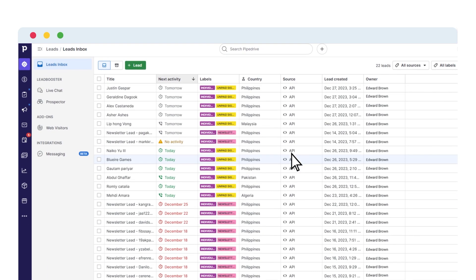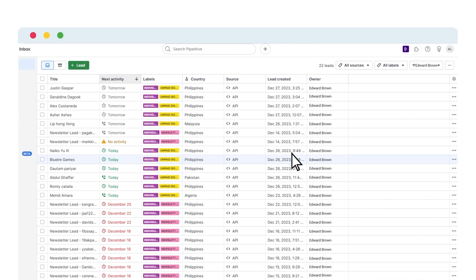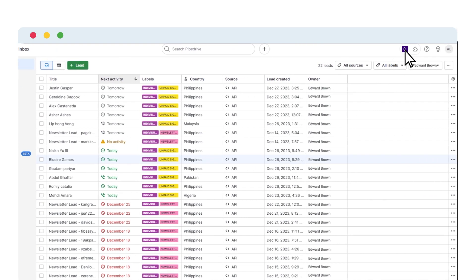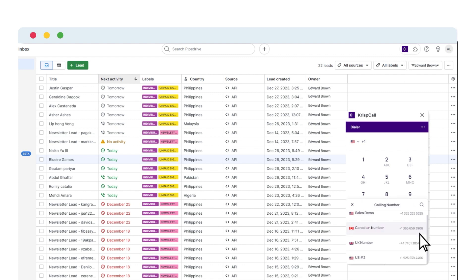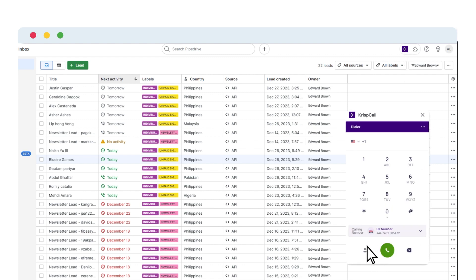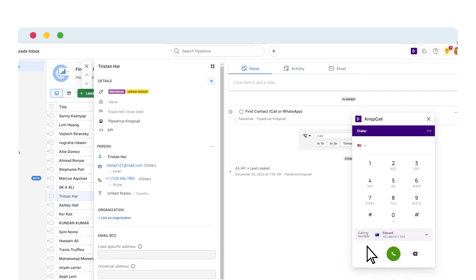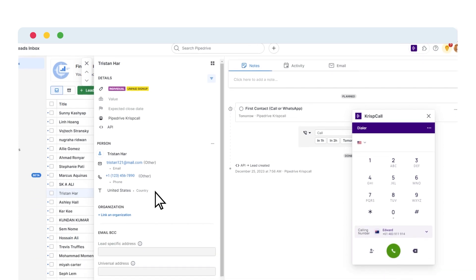Also, with our integration with Pipedrive, you can choose different phone numbers available to your KrispCall workspace and dial numbers to make calls. Simply select the numbers you wish to call from your contact list or dial a number.